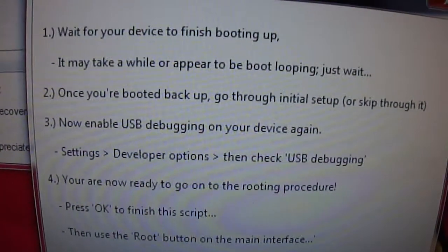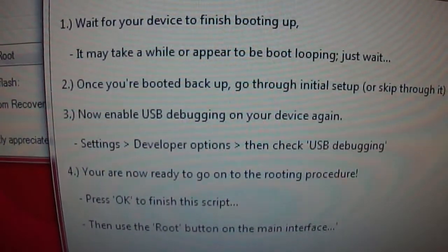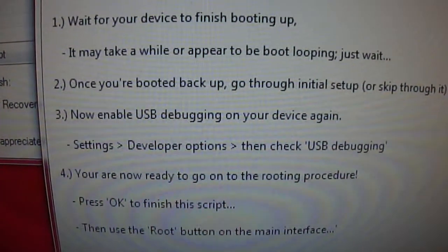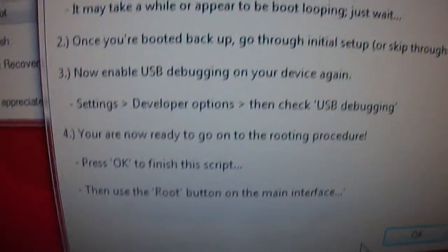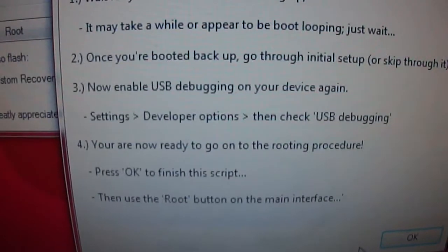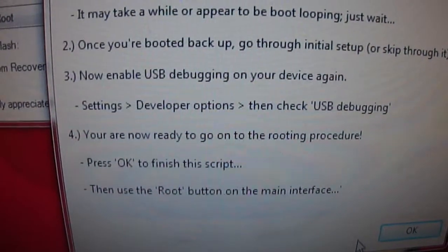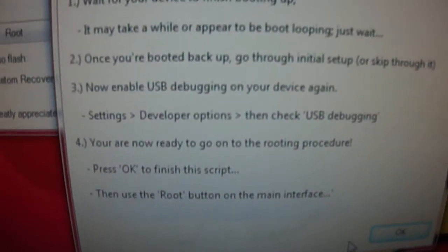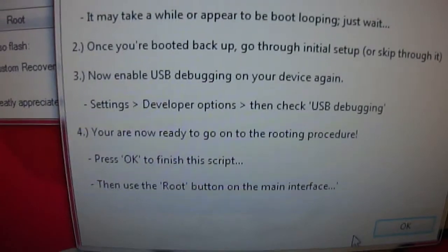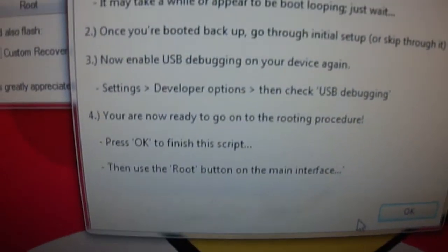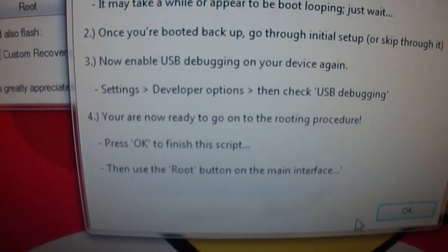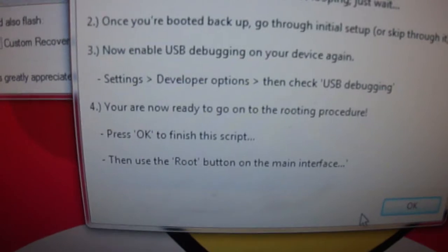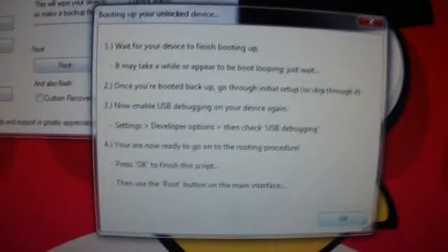After you boot back up you can go through the initial setup. Basically what we're going to do is just let it go through all the setup. I'm just going to click through most of it and then we just got to turn back on the USB debugging so you can finish rooting the device.